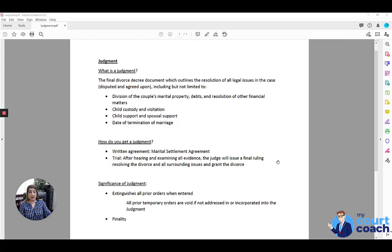There are many different types of judgments. You can have a judgment for a parentage case, a judgment for custody and support, or a judgment for legal separation or nullity. For purposes of our discussion today, I'm going to be discussing specifically judgments for divorce.